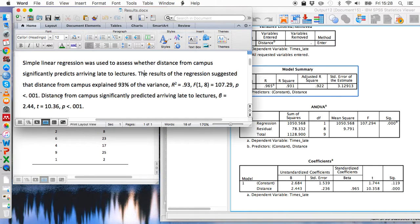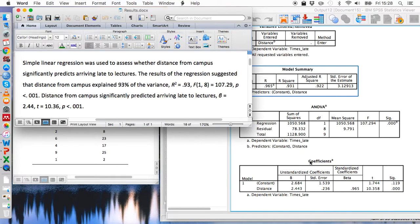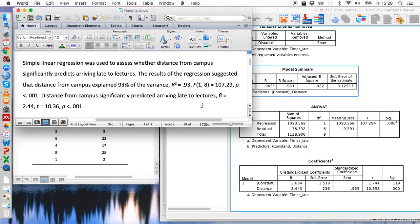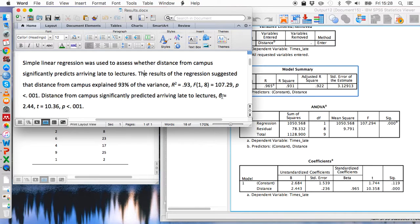And so for this last sentence we need to refer to these stats within this bottom table. So we can say that distance from campus significantly predicted arriving late to lectures, and we've got a beta value, so that's this one here.